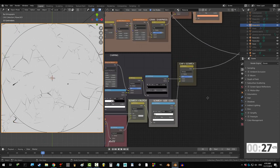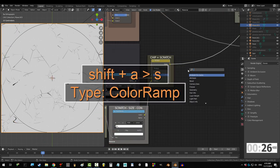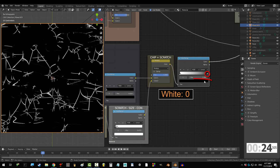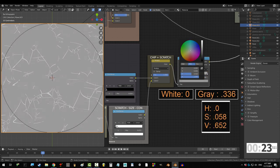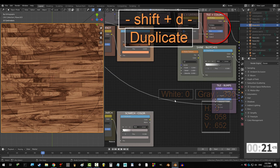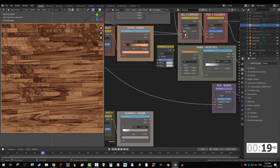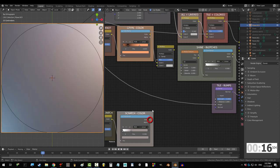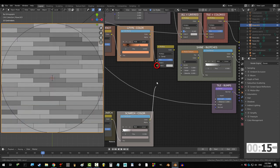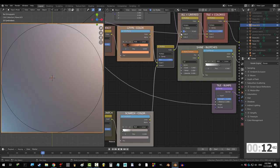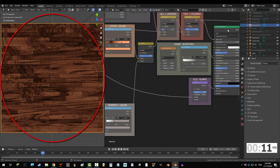Now, we need to make the scratches the right color. So, get another ramp, and drag white to 0, and put a grayish brown point at 0.336. And now, grab one last multiply node with fact set to 1, drag grain color into color 1, and the colored scratches into color 2. And drag this mix node into the previous mix node.